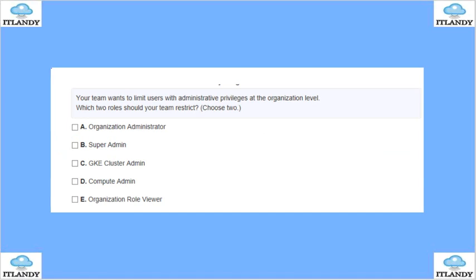Your team wants to limit users with admin privileges at the org level. Which two roles should your team restrict? Org admin — yes. Super admin — yes. GKE cluster admin, compute admin, and org role are the other options. The answer is A and B — super admin and org admin. This is like an enterprise administrator on-premise.